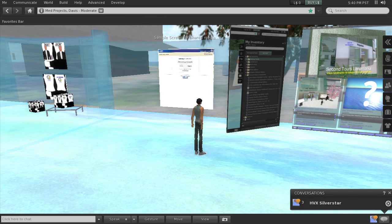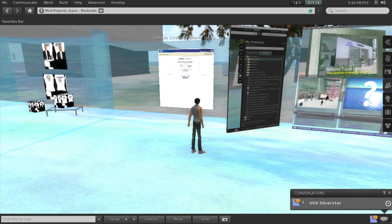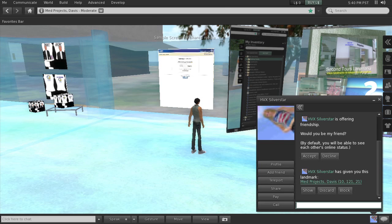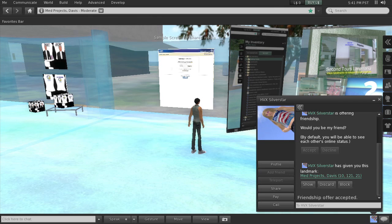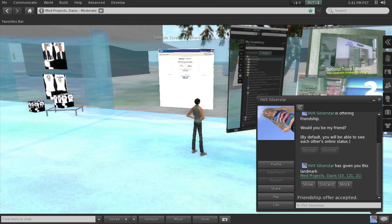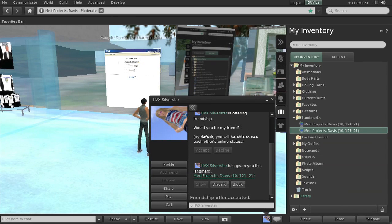Let me click. HVX Silverstar is offering you friendship. Would you be my friend? Accept. And the next message was that she's given you the Med Projects Davis landmark. That's why there are two in my inventory. I received one in the message from the group and then I received one because she gave me one. And again, I could show it and it's going to open it up for me here. I want to use it. I'll just double click on it. I'm actually already here so it won't work but it will pretend it's working.